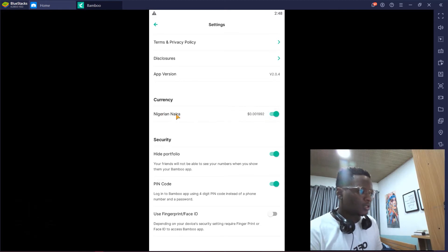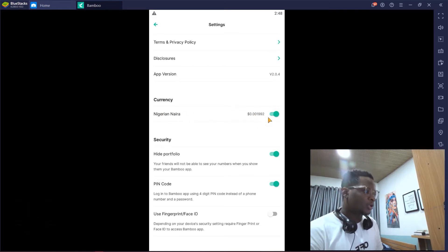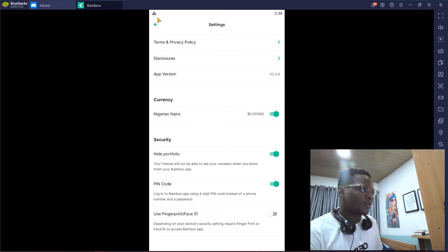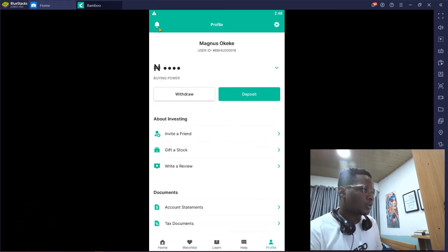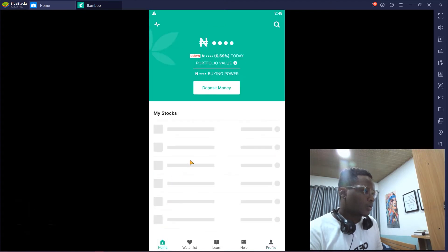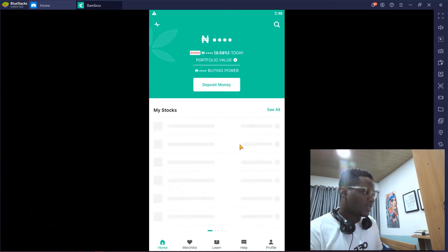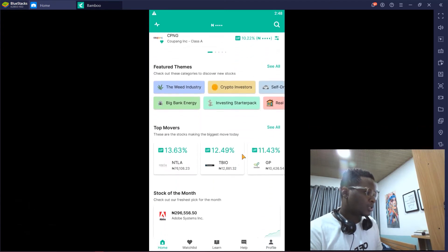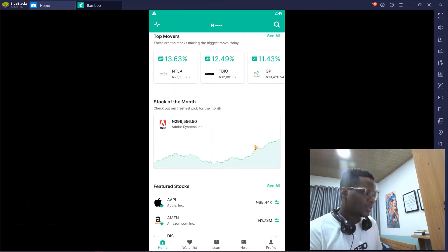This is the Nigerian naira and this is basically the dollar equivalent. So if I go back now, since I've changed to Nigerian naira, everything will be in naira—all my stocks, everything here. See, everything will be in naira.